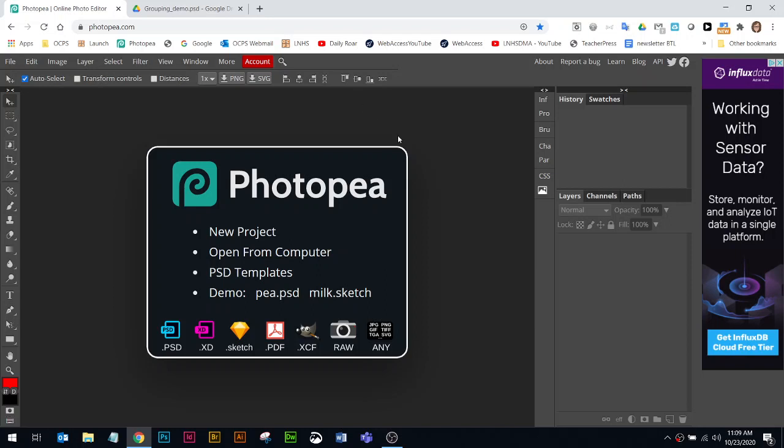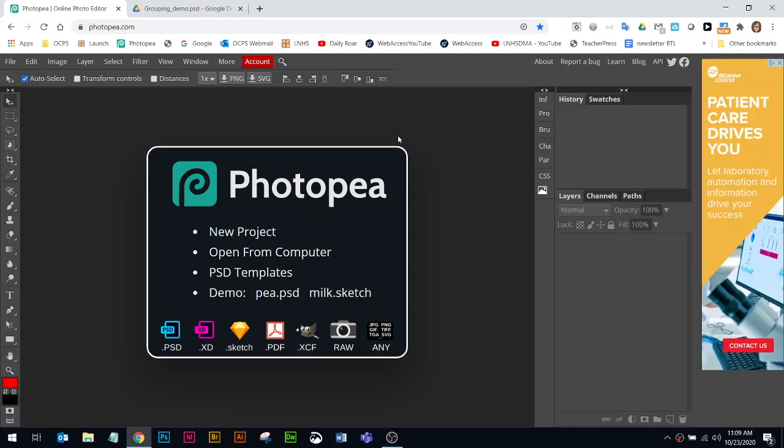We're going to go through how to create layer groups or folder groups in Photopea. It works the same way in Photoshop.